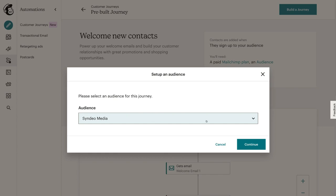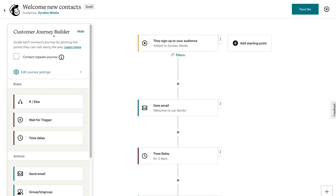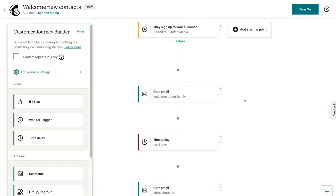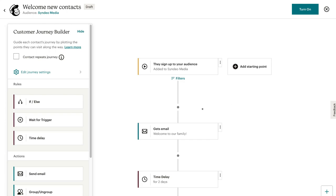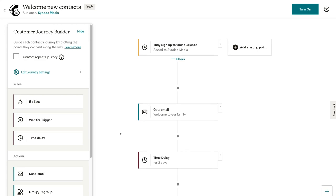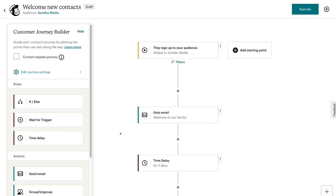Once you've selected your audience, simply come down and click continue. Here we are within our new customer journey called welcome new contacts. You can see our automated email sequence down here — this is the template we selected. It's important to note that if you upgraded to the essentials plan, you can only access four points in your journey. However, if you have the standard plan, then you can access up to 10 points within your customer journeys.